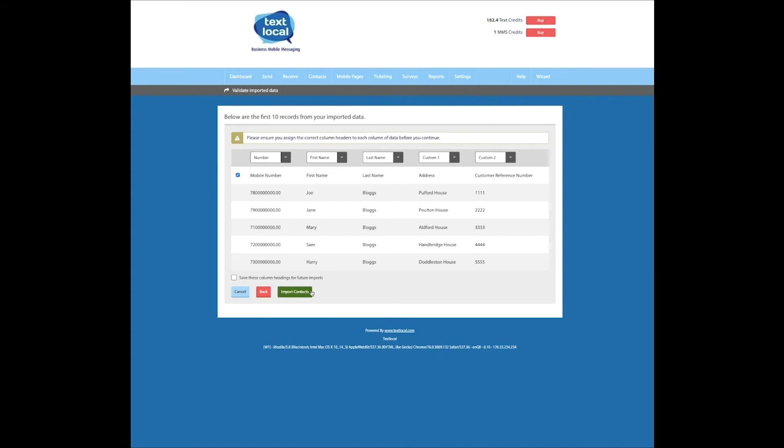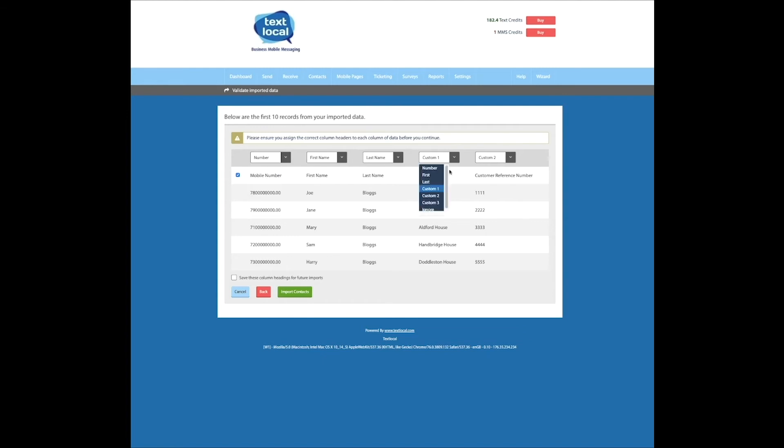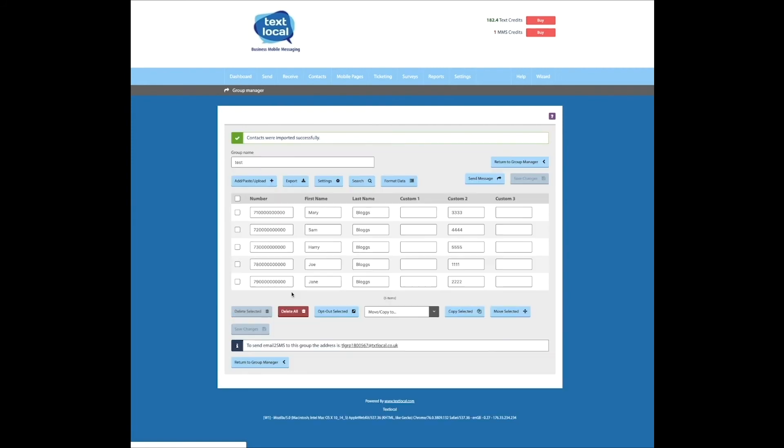It's worth mentioning before I do that, that if there are any fields that I would wish to ignore, or the relevant data doesn't marry up with the right header, we can just switch these round so that they make sense, or we can choose to ignore certain data fields, and once we're happy, we just import the contacts.